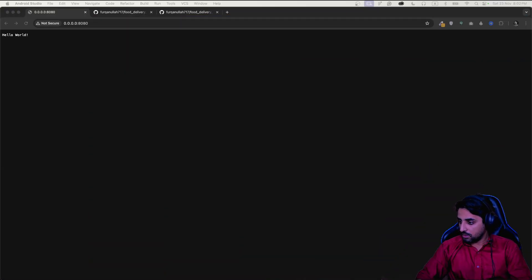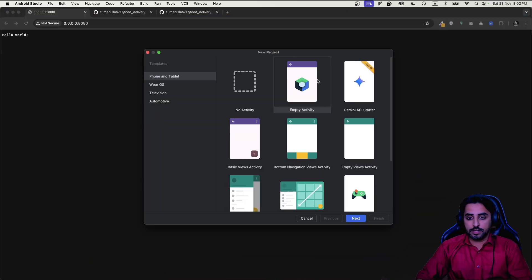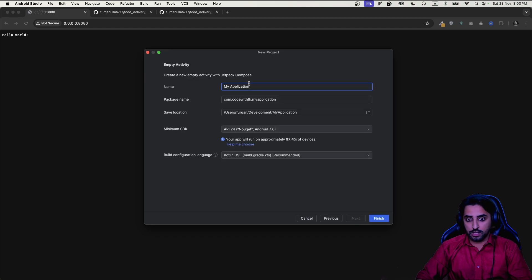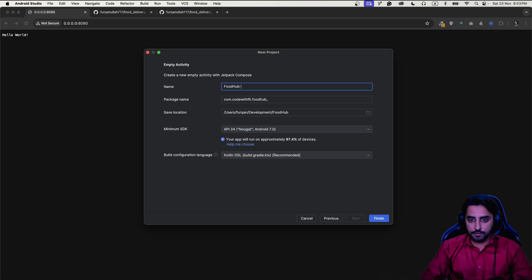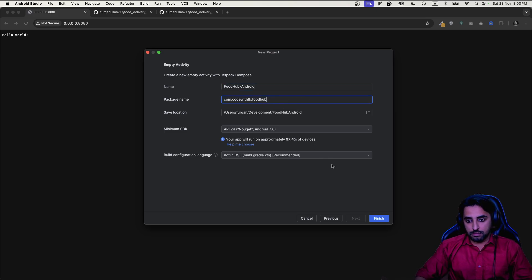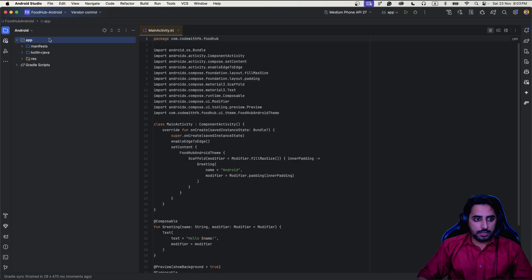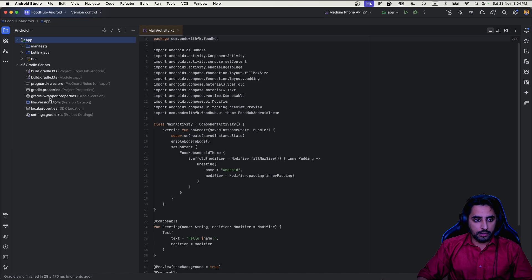We'll create a new project - an empty Compose activity. I'll name it 'FoodHub'. Once the project is built, we'll go to the Gradle scripts.